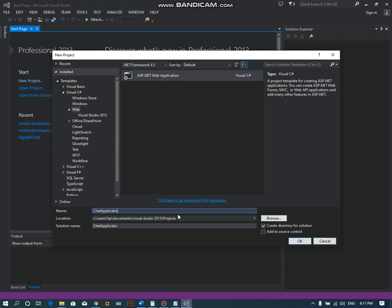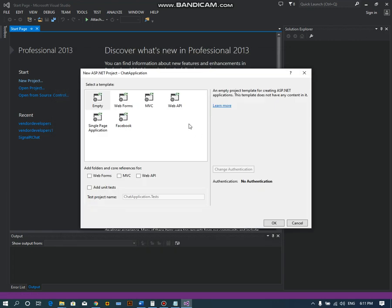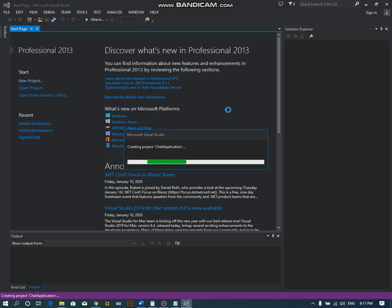Let's create this project with an empty template and click OK.